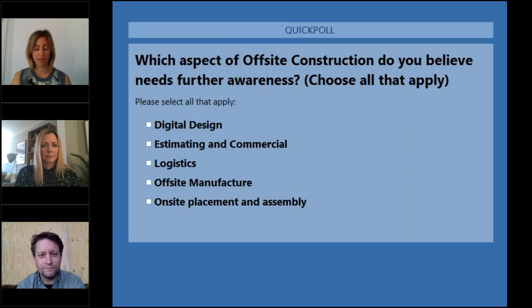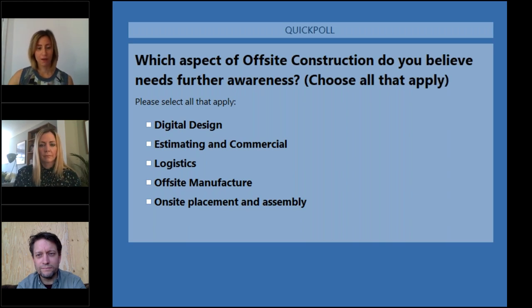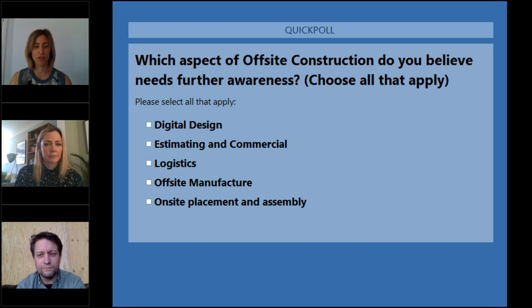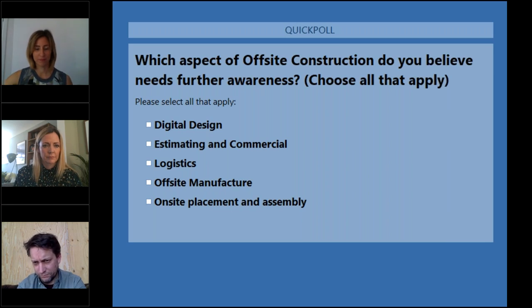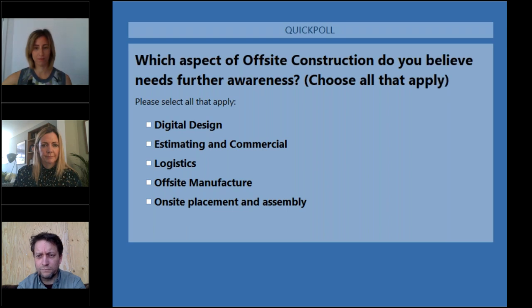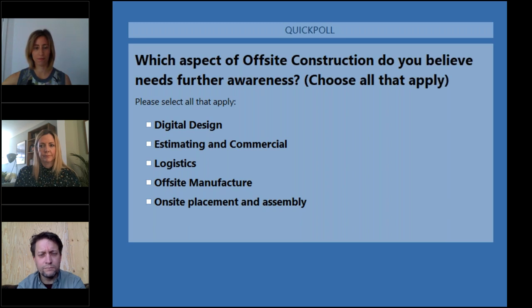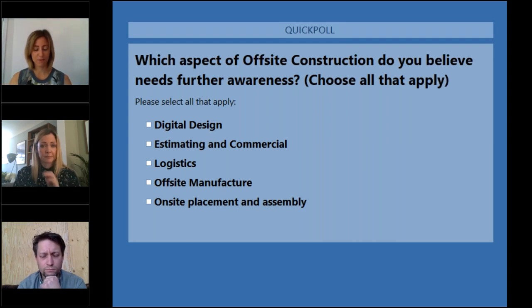I hope that gave you a good overview of offsite construction. Next, I would like to show you a video of Dr. Mila Duncheva from Napier University delivering some of our fundamentals content. We also have a poll we would like you to complete: which aspects of offsite construction do you believe need further awareness?